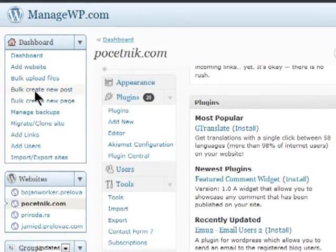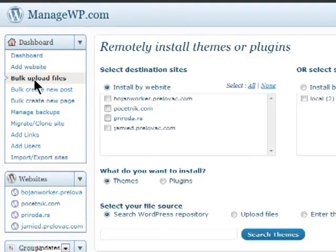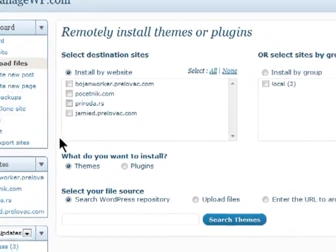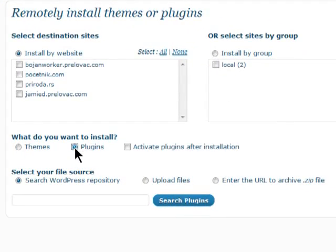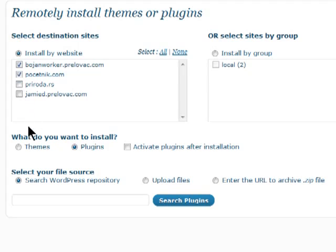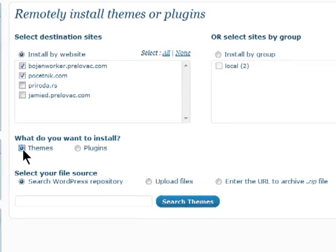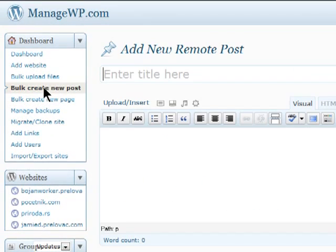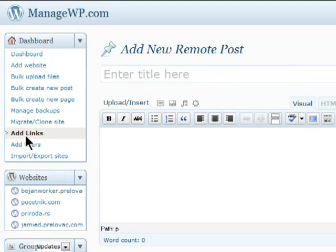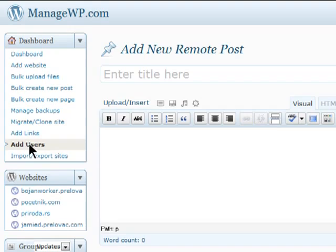You can bulk upload themes and plugins to all or just some of your WordPress blogs. Just select the sites first, and then pick themes or plugins that you want to install. You can also bulk create new posts, add links to blog rows, or add new users across your blogs.